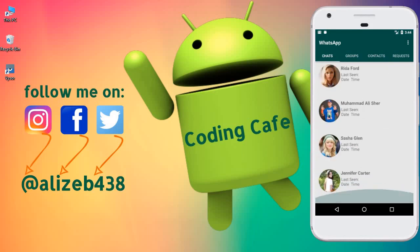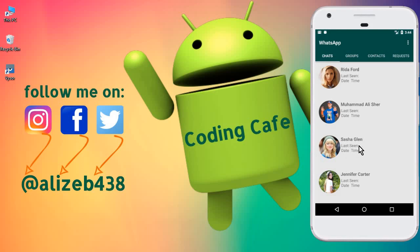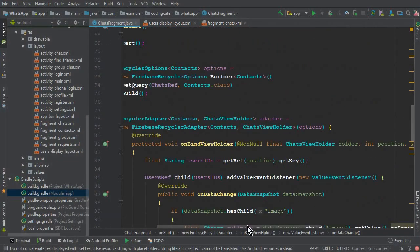So now in this video, what we are going to do is: whenever a user clicks on any profile — let's say if I click on Sasha Glenn — then it will send me to that user's chat activity. I will then start messaging, or I can send a message to this user, Sasha Glenn.